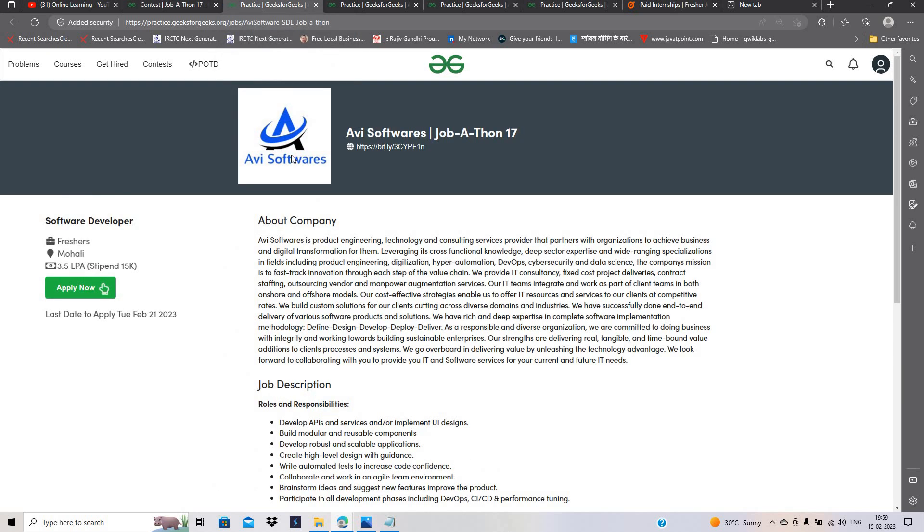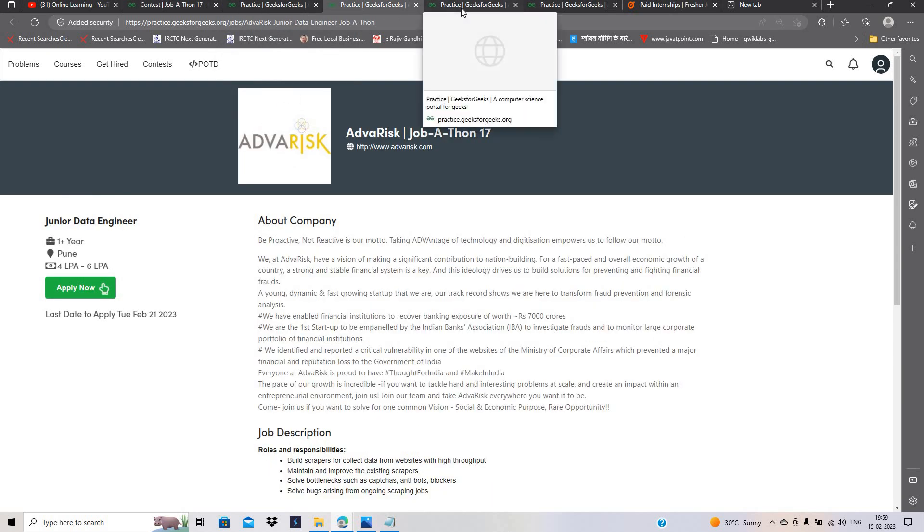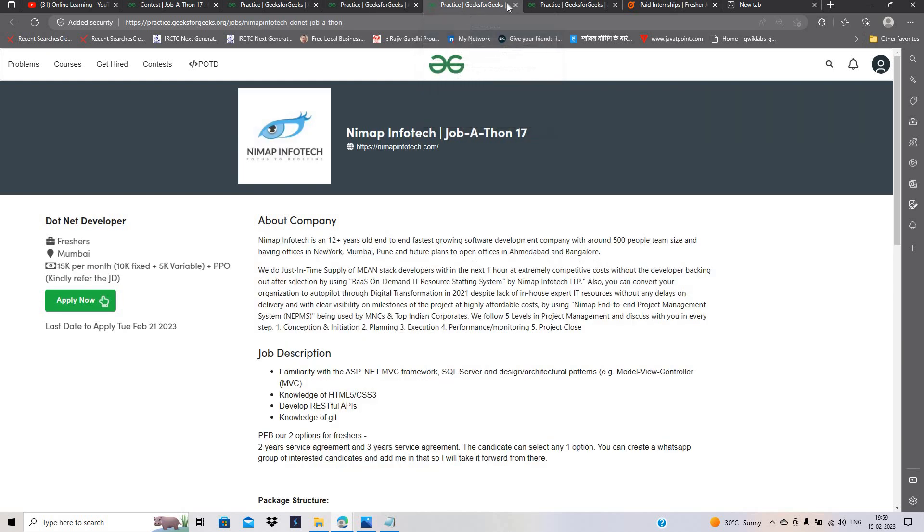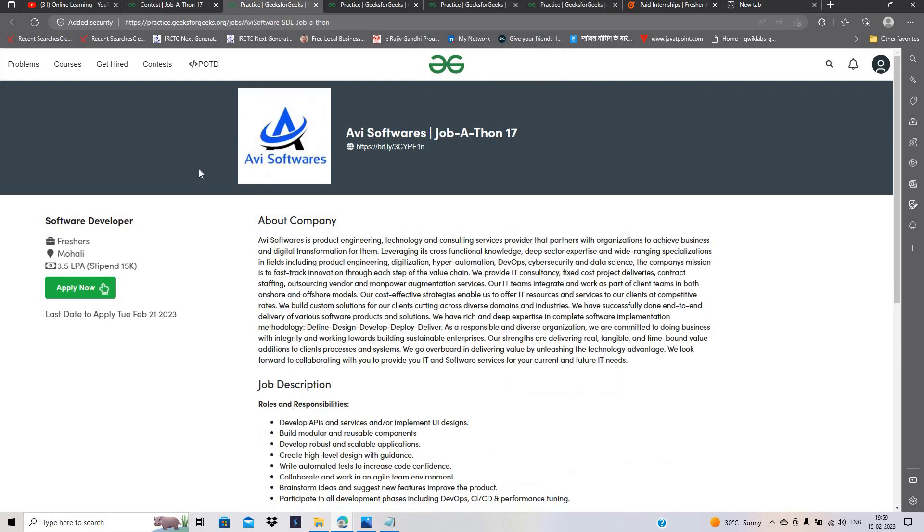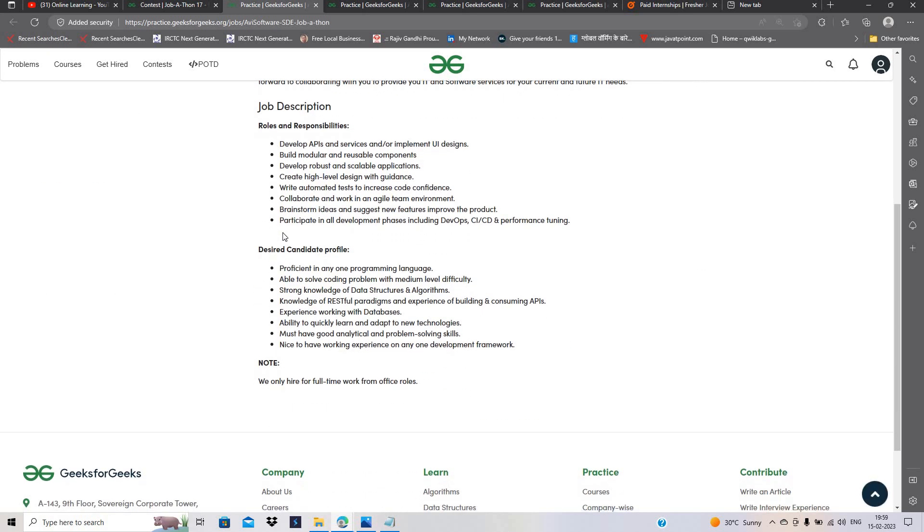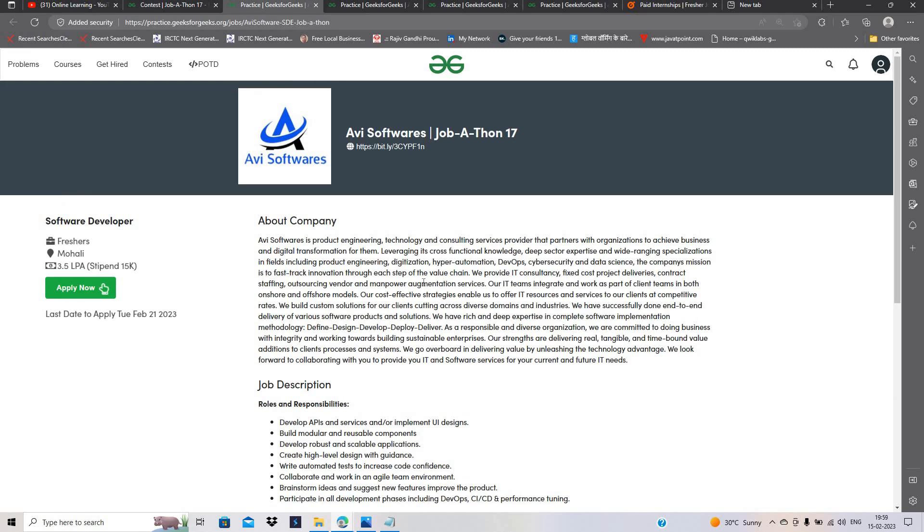Here you can see that 4 companies are hiring - AVI Software, Adware, Nimpam Infotech, and Stride.ai. Package is 3.5 LPA, 15,000 per month. The desired candidate profile is this - you can see 2023 batch can apply.